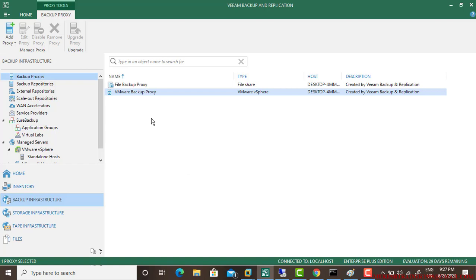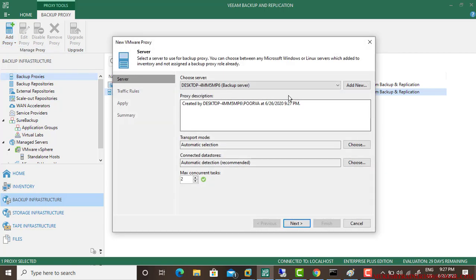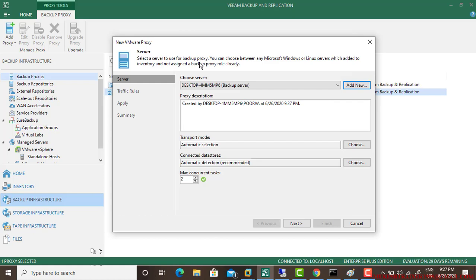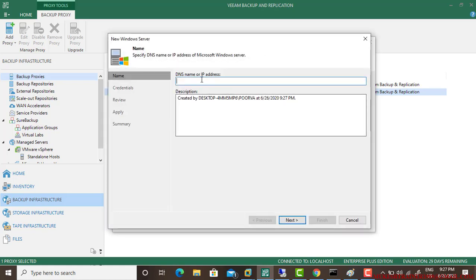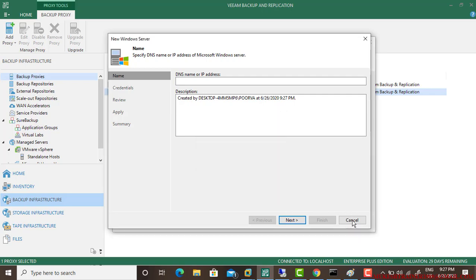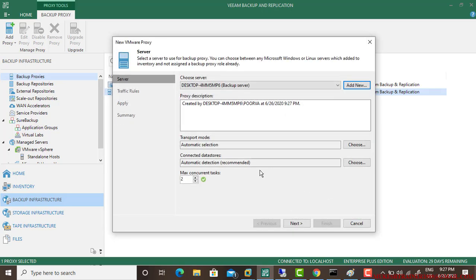If you want to make a virtual machine your backup proxy, you simply click on add new Microsoft Windows and type the IP address of your virtual machine, then go next. Right now I don't have any. Thank you very much.